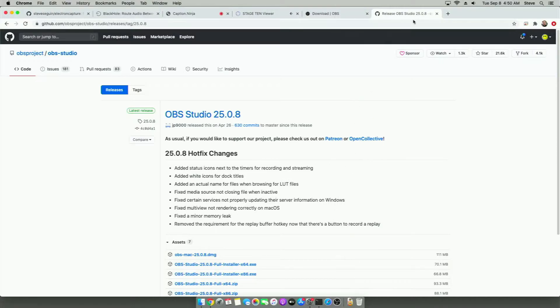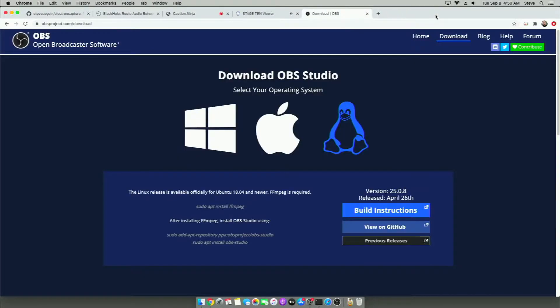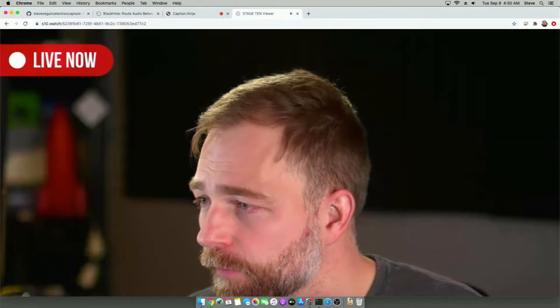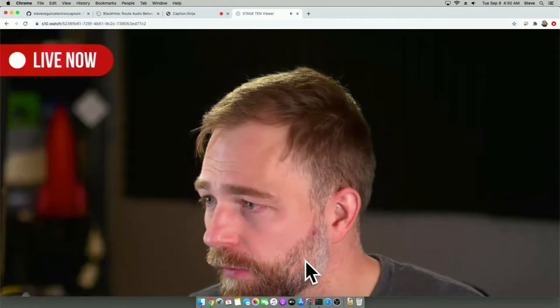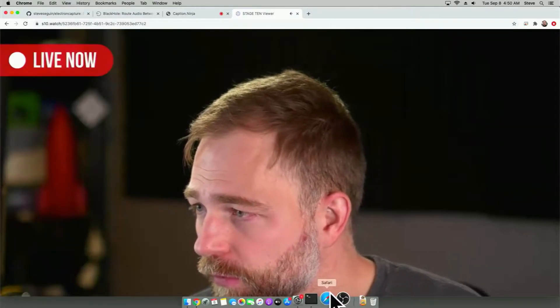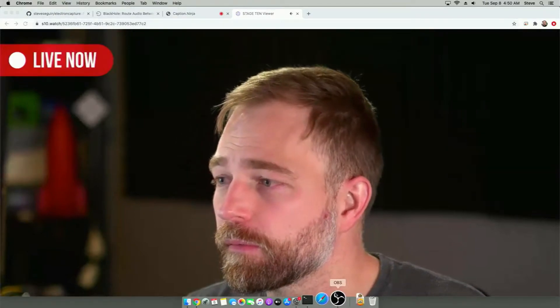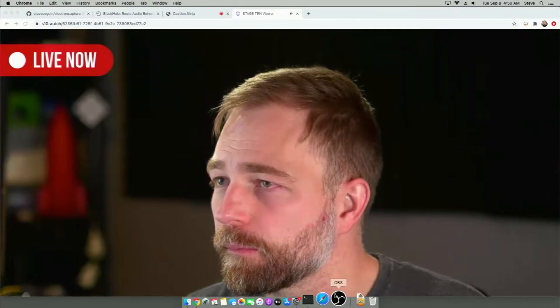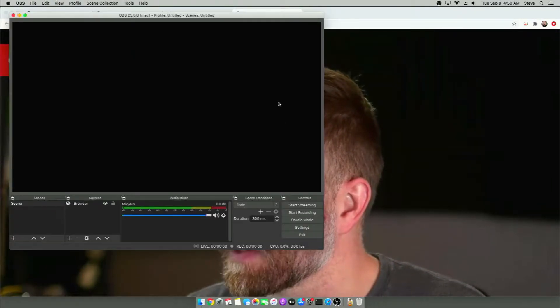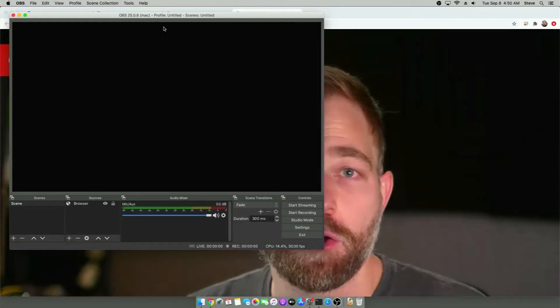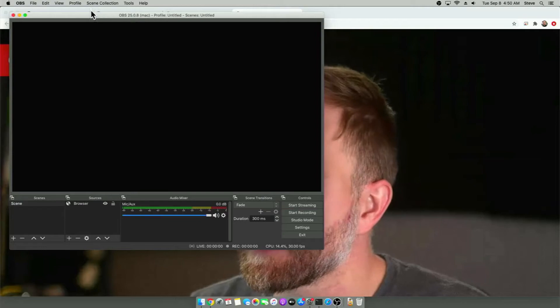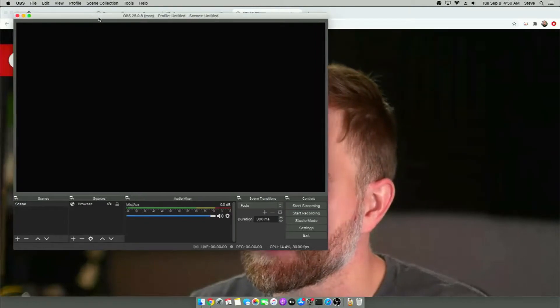Now I already have OBS open. So we'll just go there. And let's just open it up. So this is OBS, right? And we're going to be using this in a second.